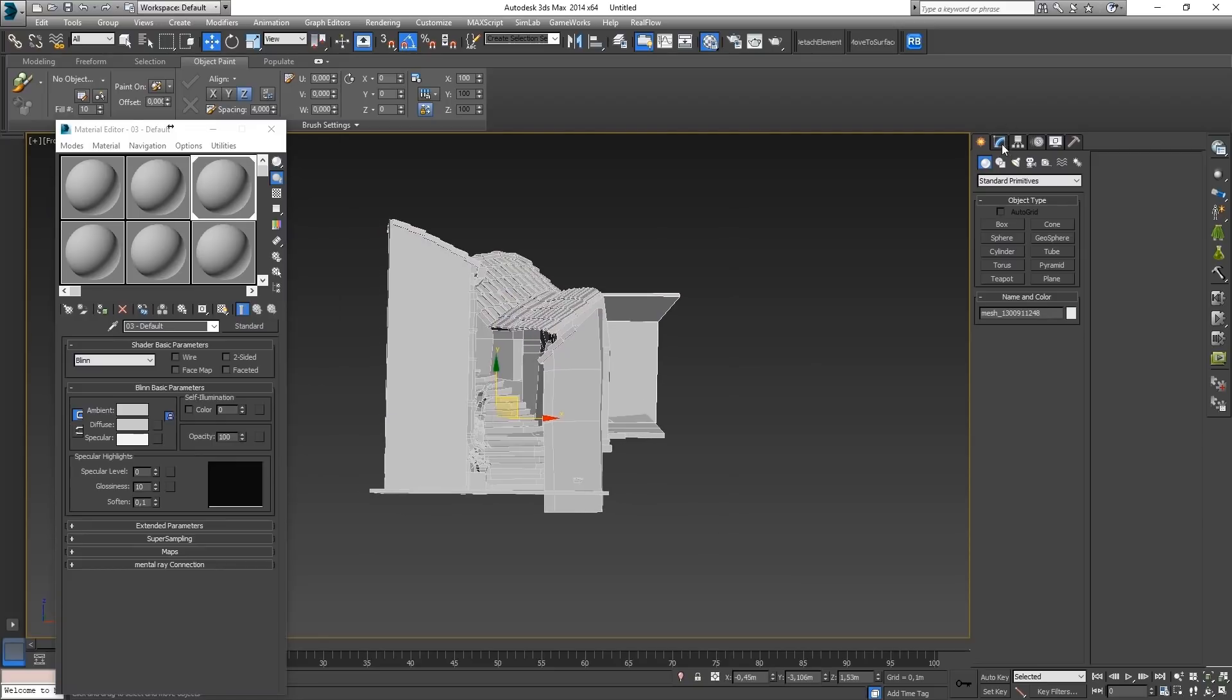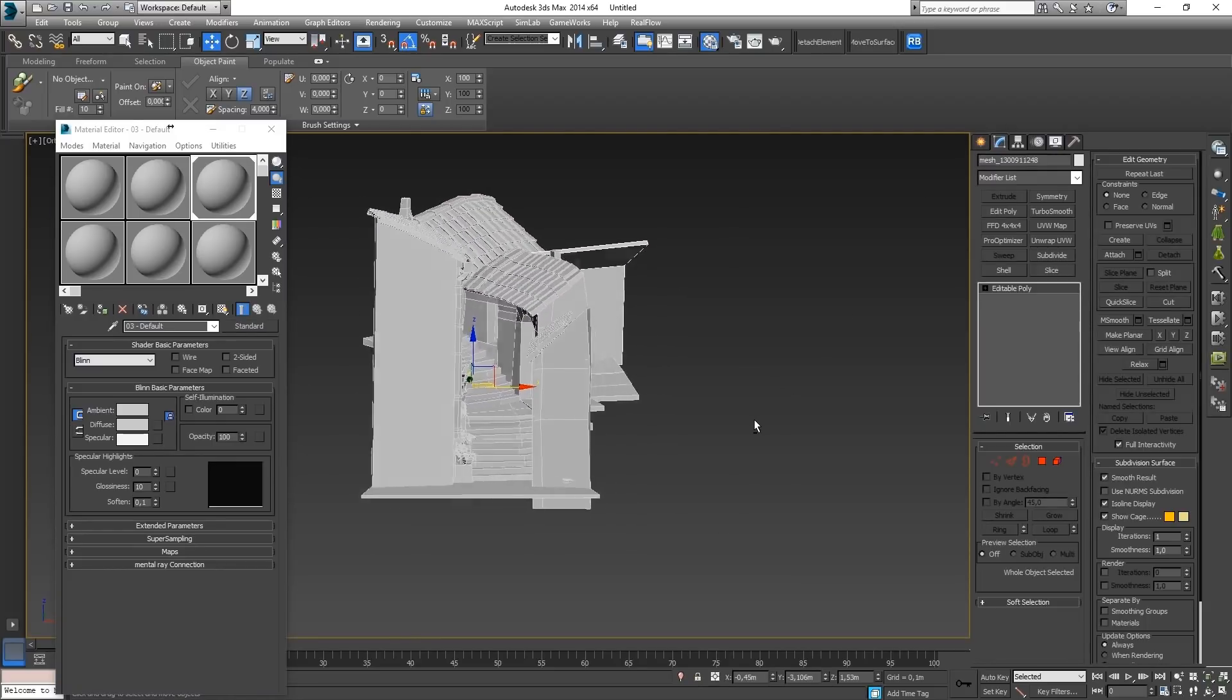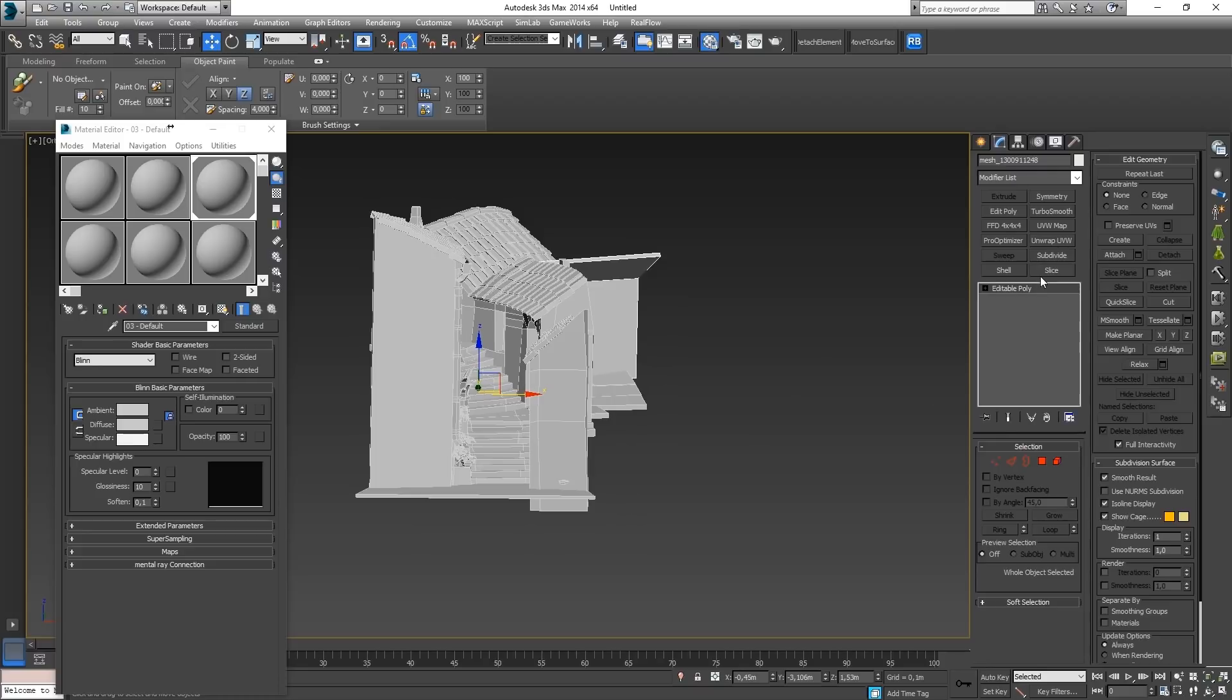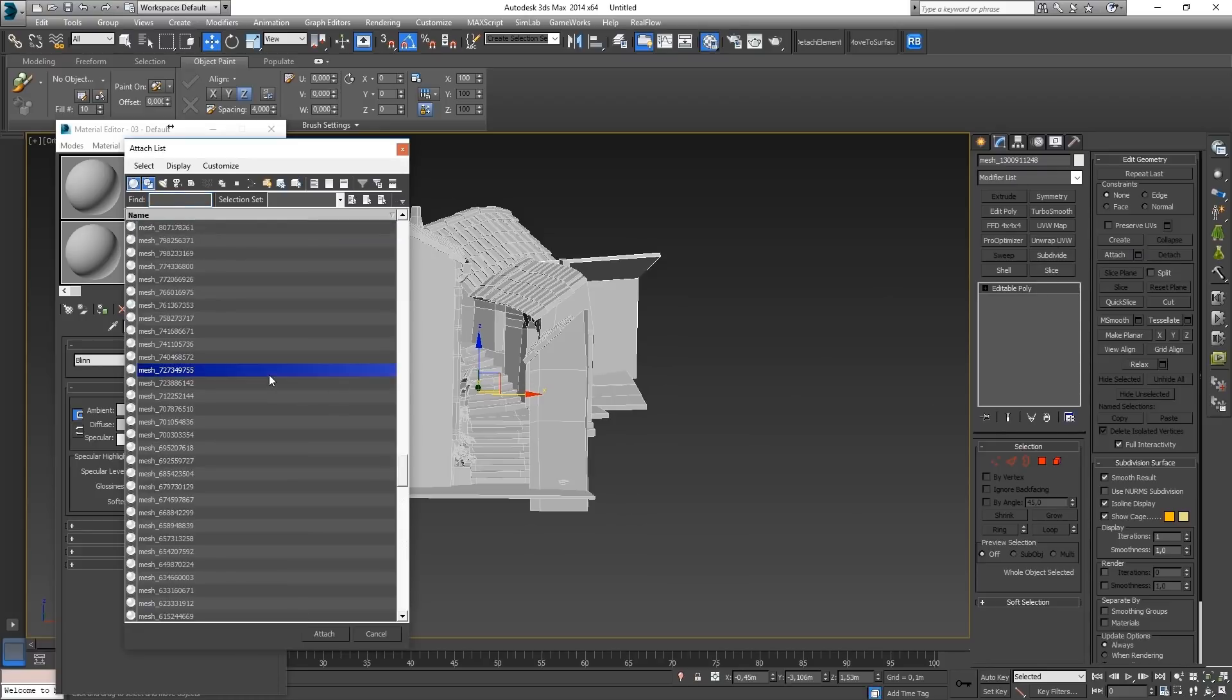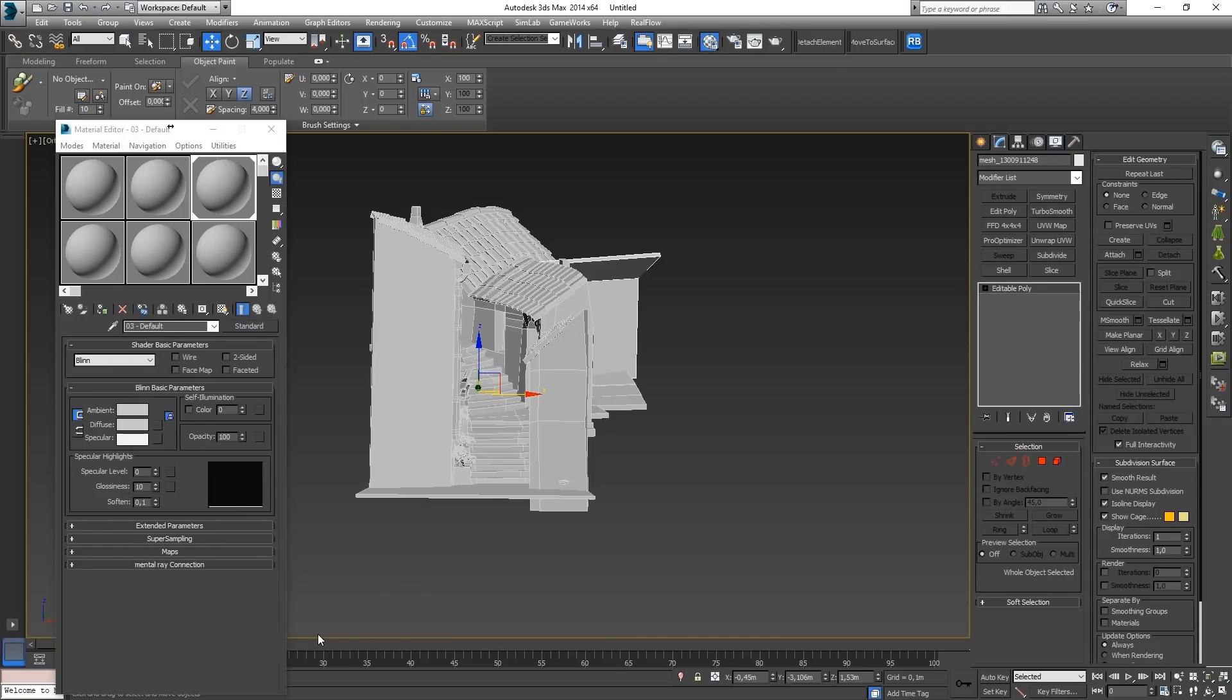Because if I don't do that, and I want to attach everything, which is what I'm going to do now, it creates this huge material, some materials, and it takes forever.